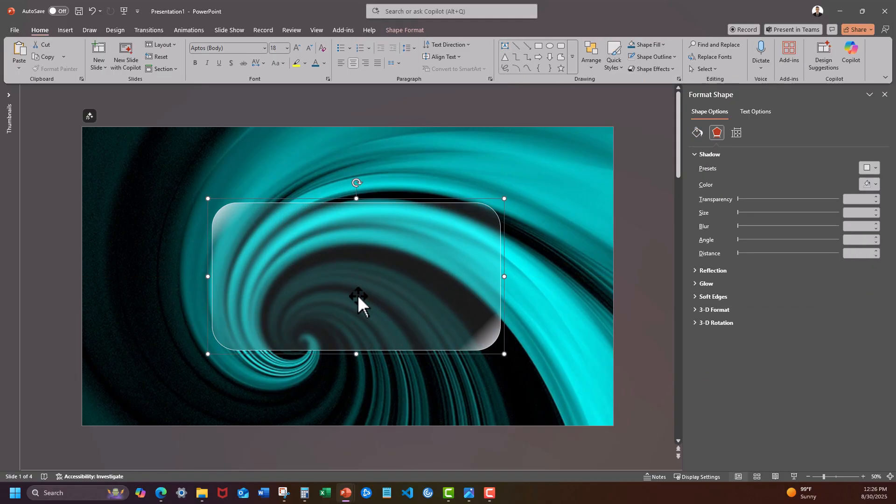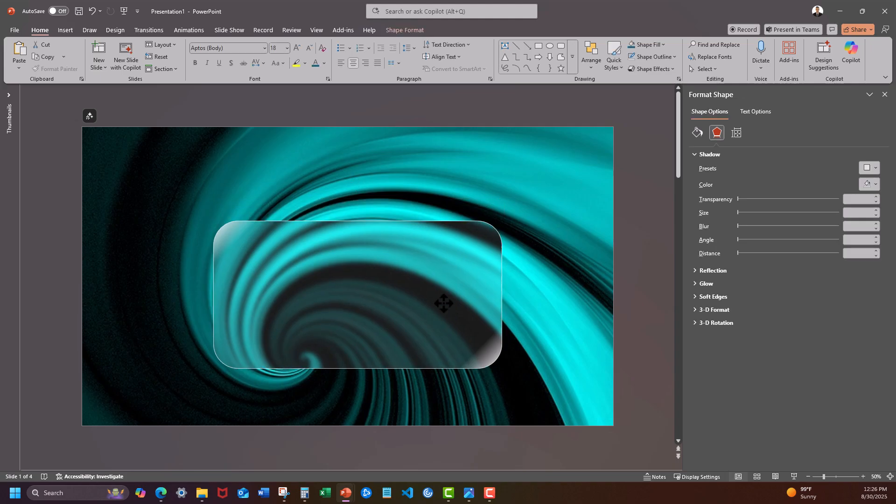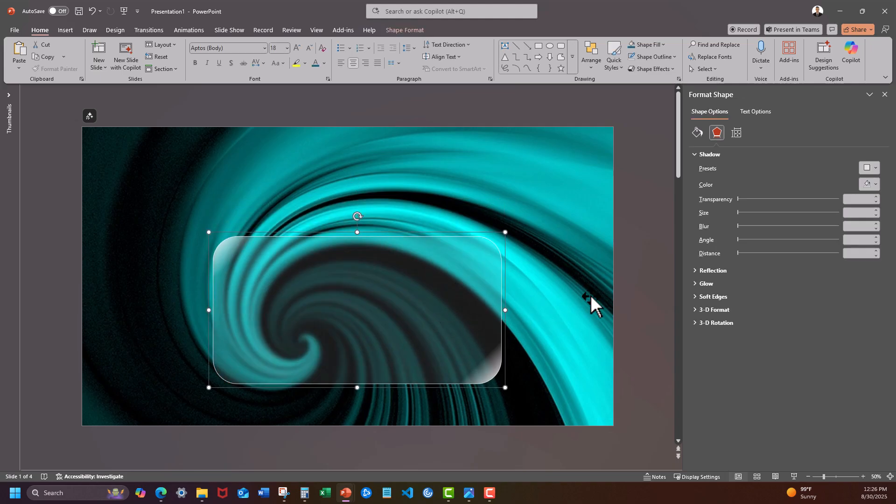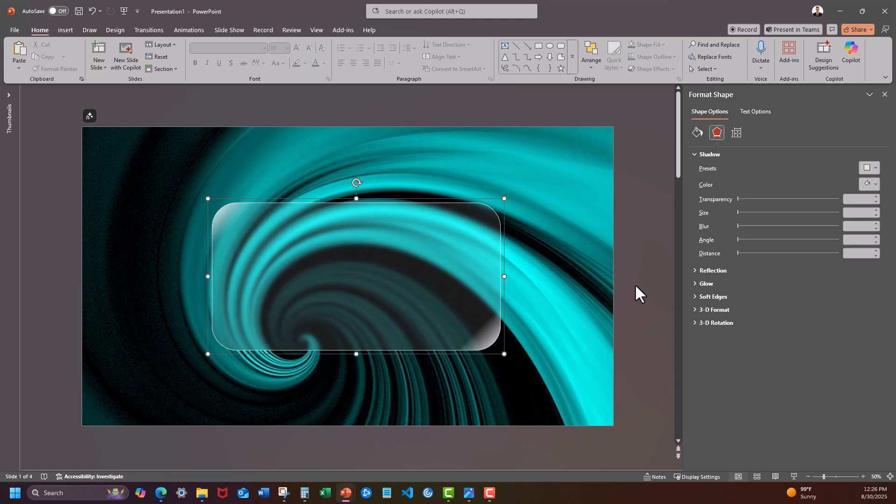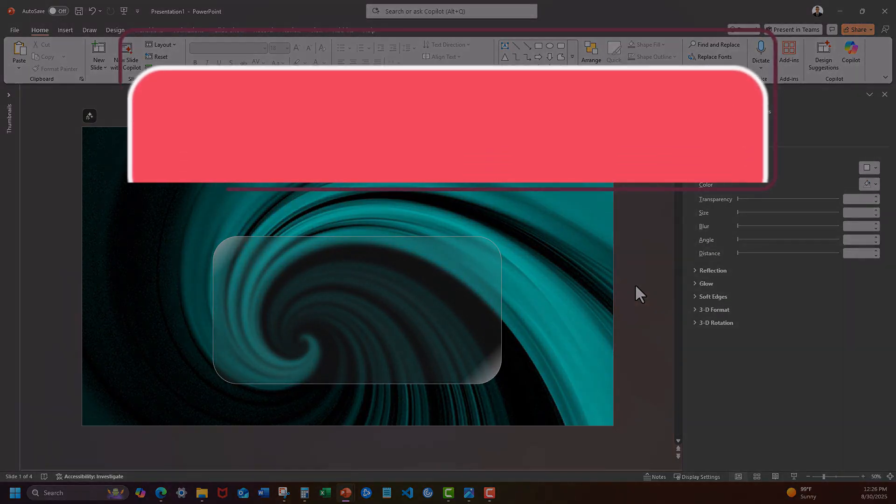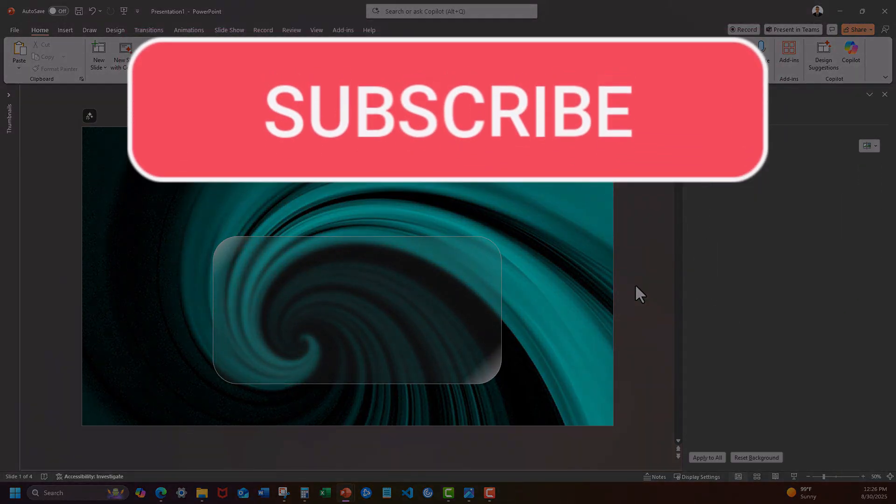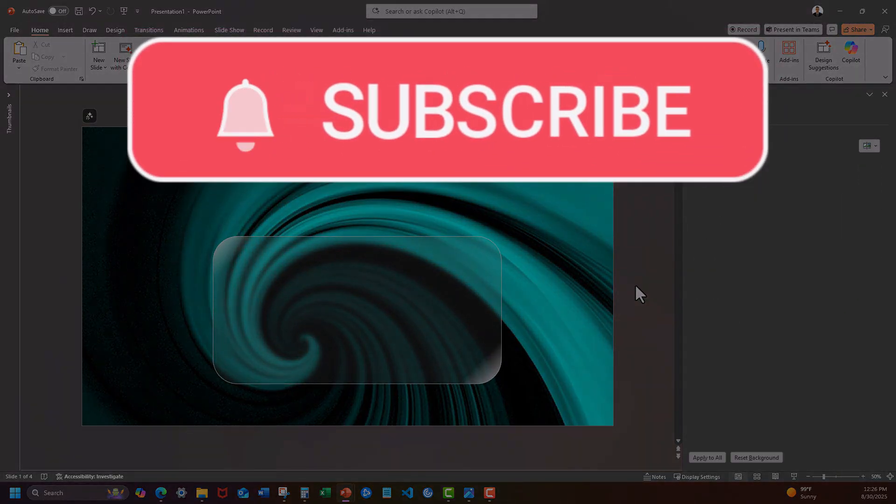And there you have it team. We completed our second more advanced glassmorphism effect and you'll notice for both of these if you move it around the slide the image changes. I hope you enjoyed these tips today. Please like and subscribe to the channel for future videos.